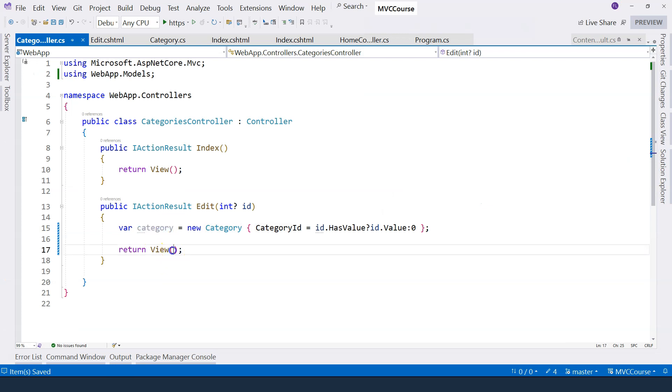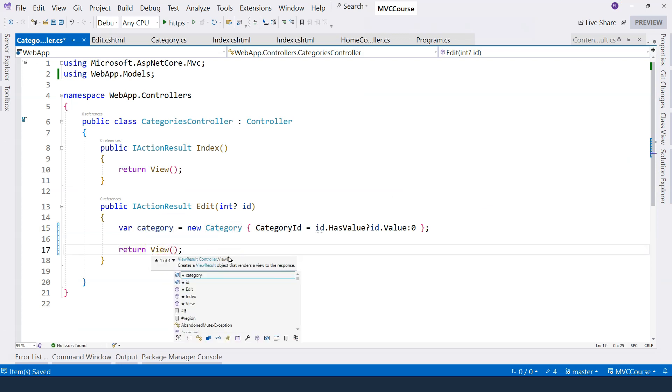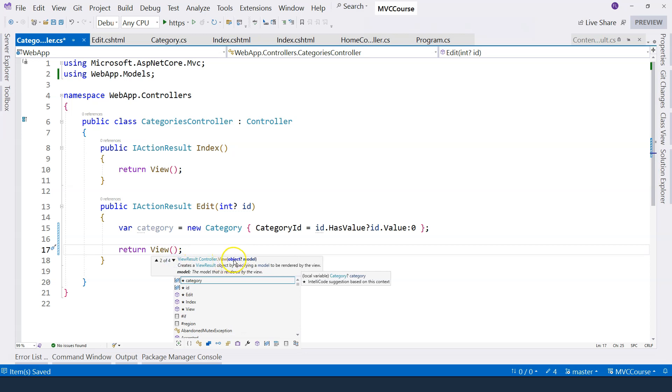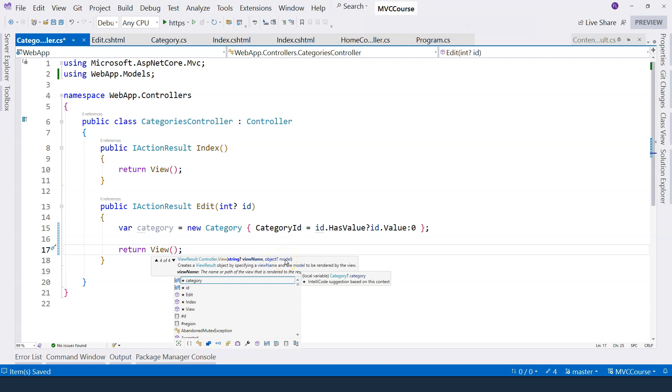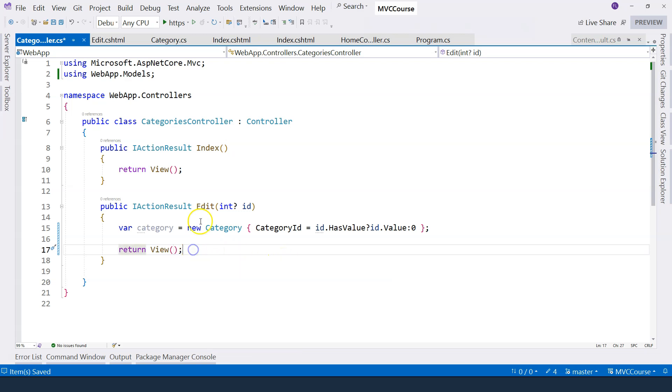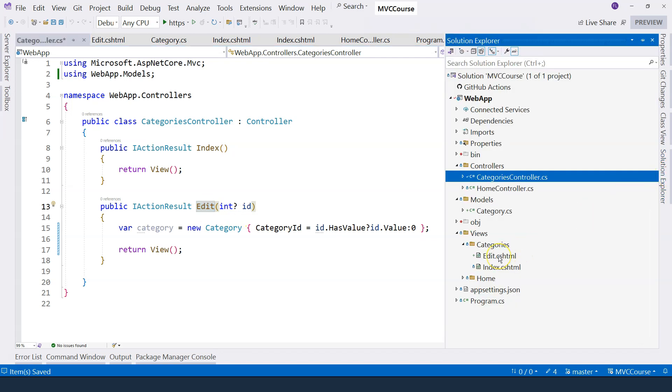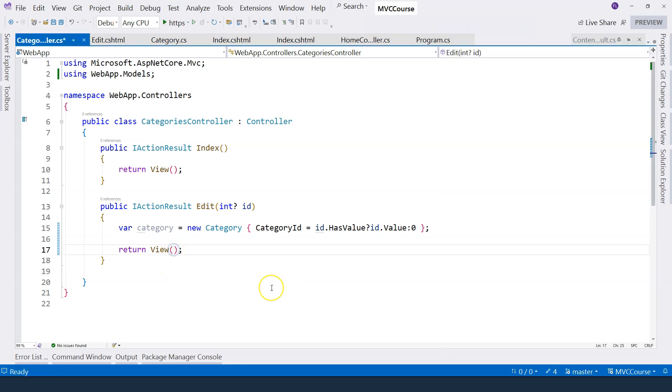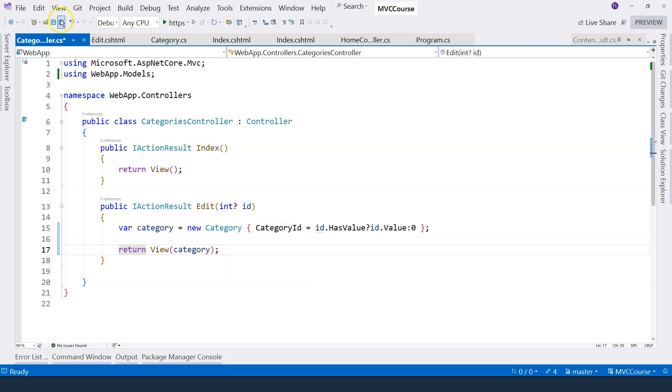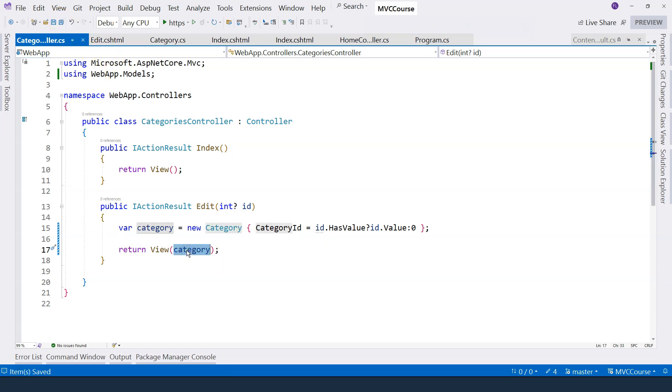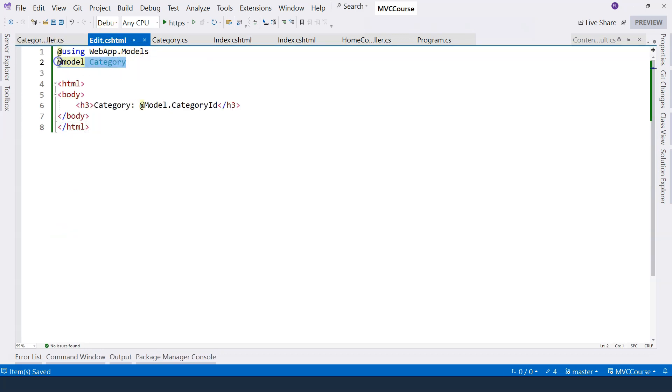So the way to do it is to use this view method. And there are different signatures, right? The second signature has this model parameter. Third one has the view name. And the fourth one has both the view name and the model. So in this case, because our action method corresponds to the name of the view, so we don't have to specify the view name. But we can use a second signature to just provide the instance of the model class. And because the type of this object corresponds to the type that is defined in the view, the data can be then passed into here and then pulled out from here.